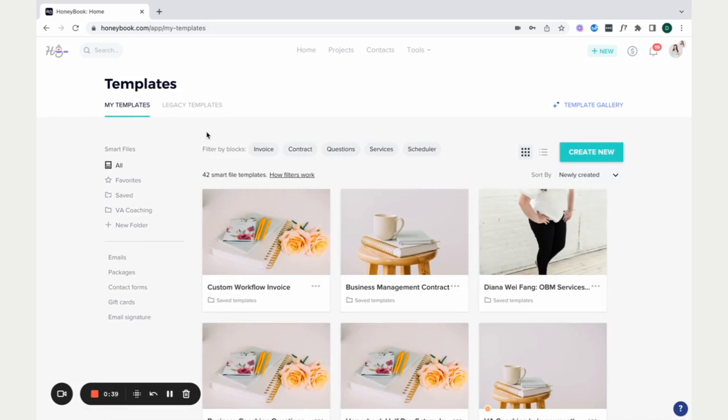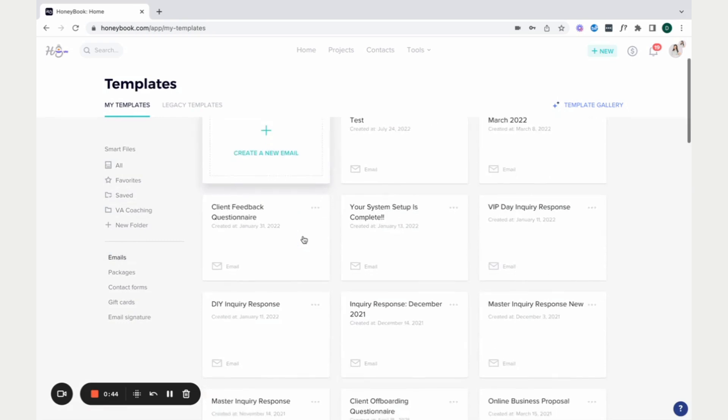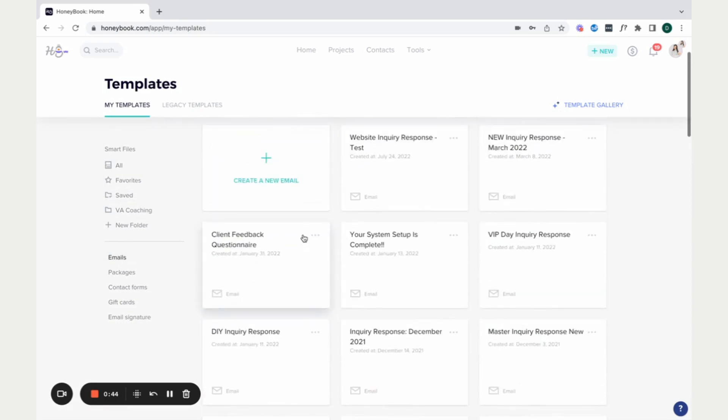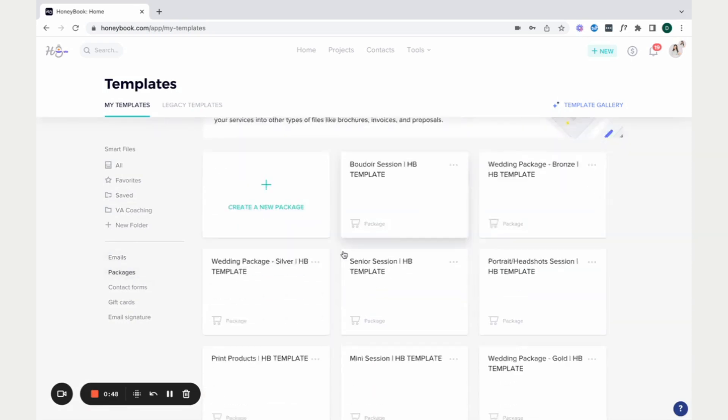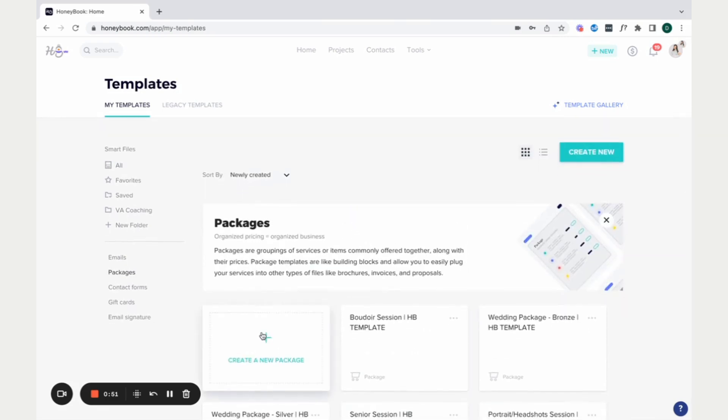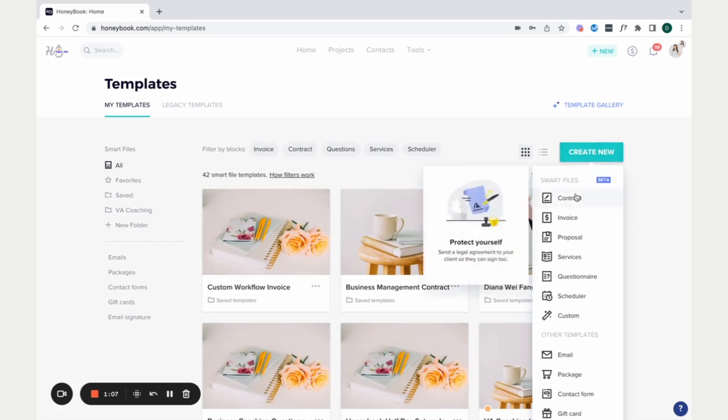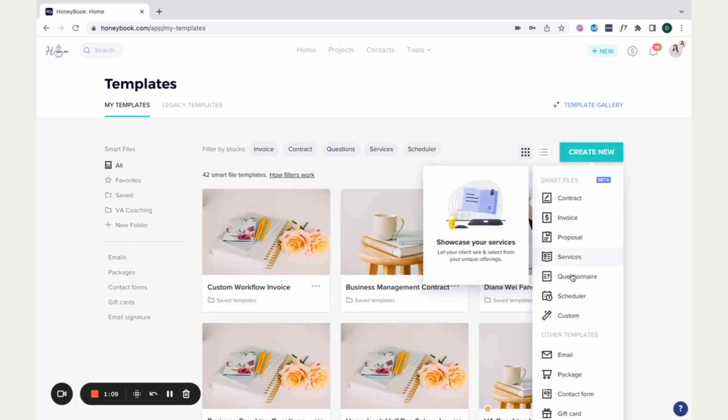But if you're ready to make your own templates, when you're ready to build them from scratch, you can access your email templates and just add a new email in here. Packages, any package details you want to include. Contact form, being able to get the contact form built in HoneyBook and then embed it on your website. Your email signature, you can also do that in company settings. But if I go to all, you can see that I can also create a contract, an invoice, a proposal, services, questionnaire, all of that good stuff.